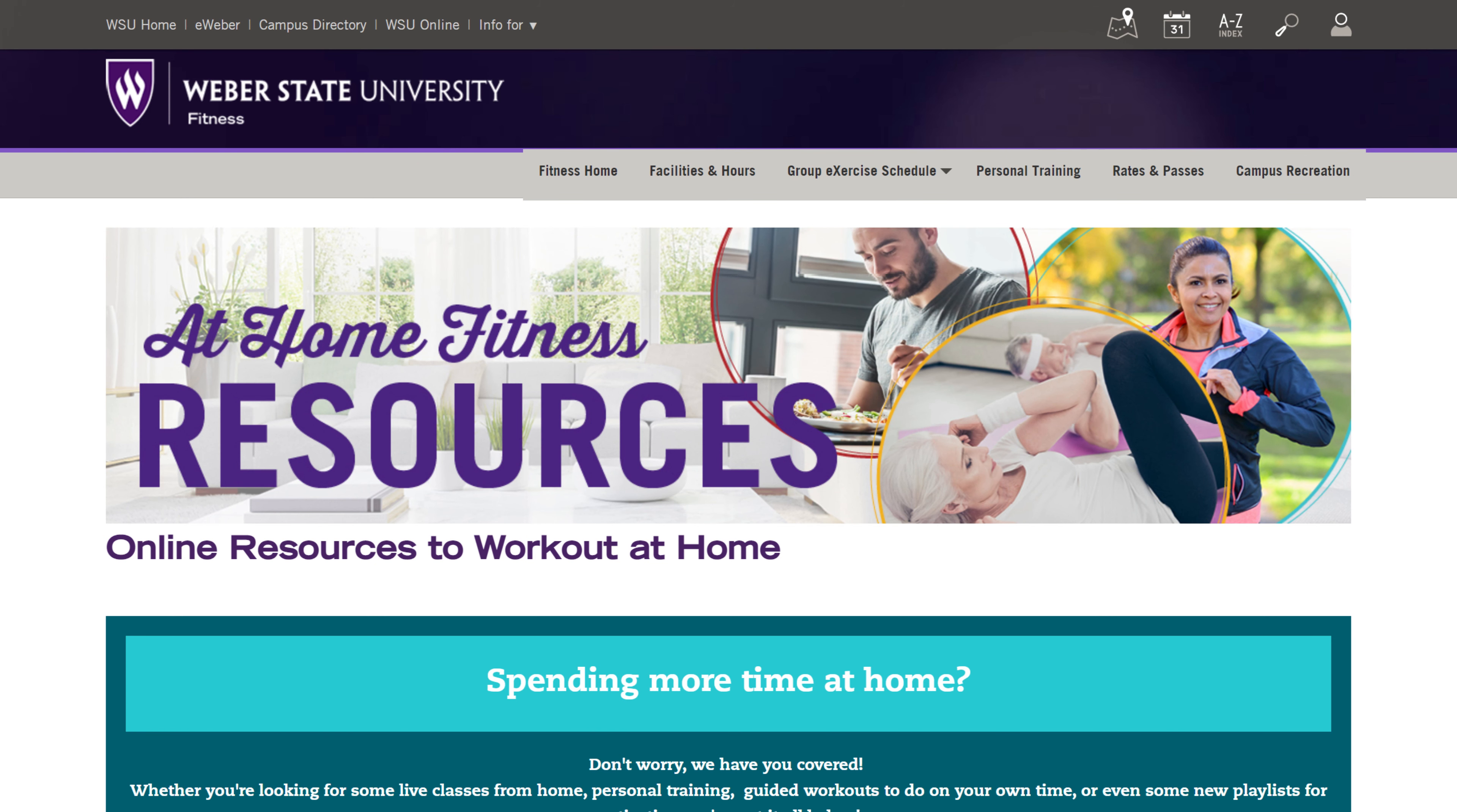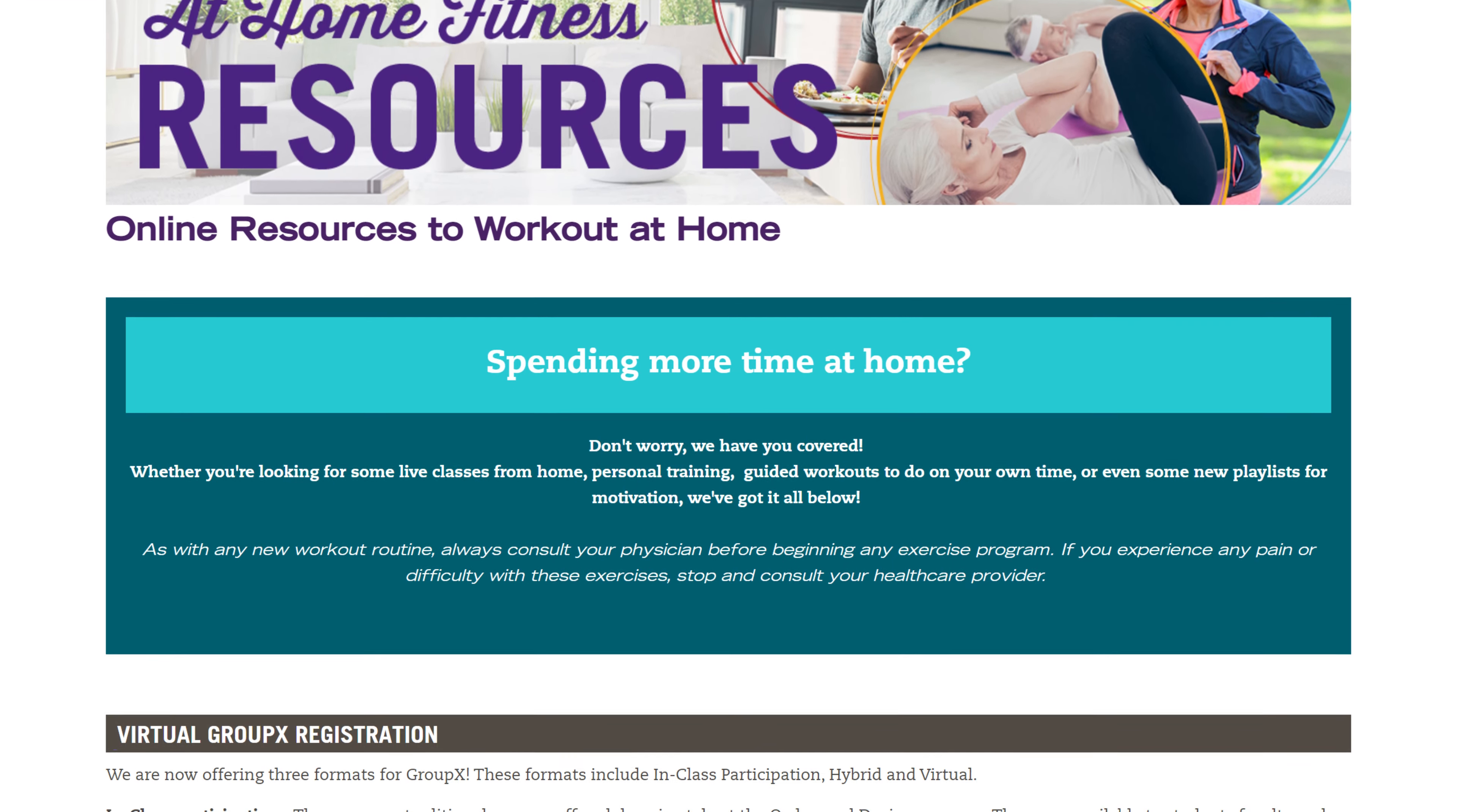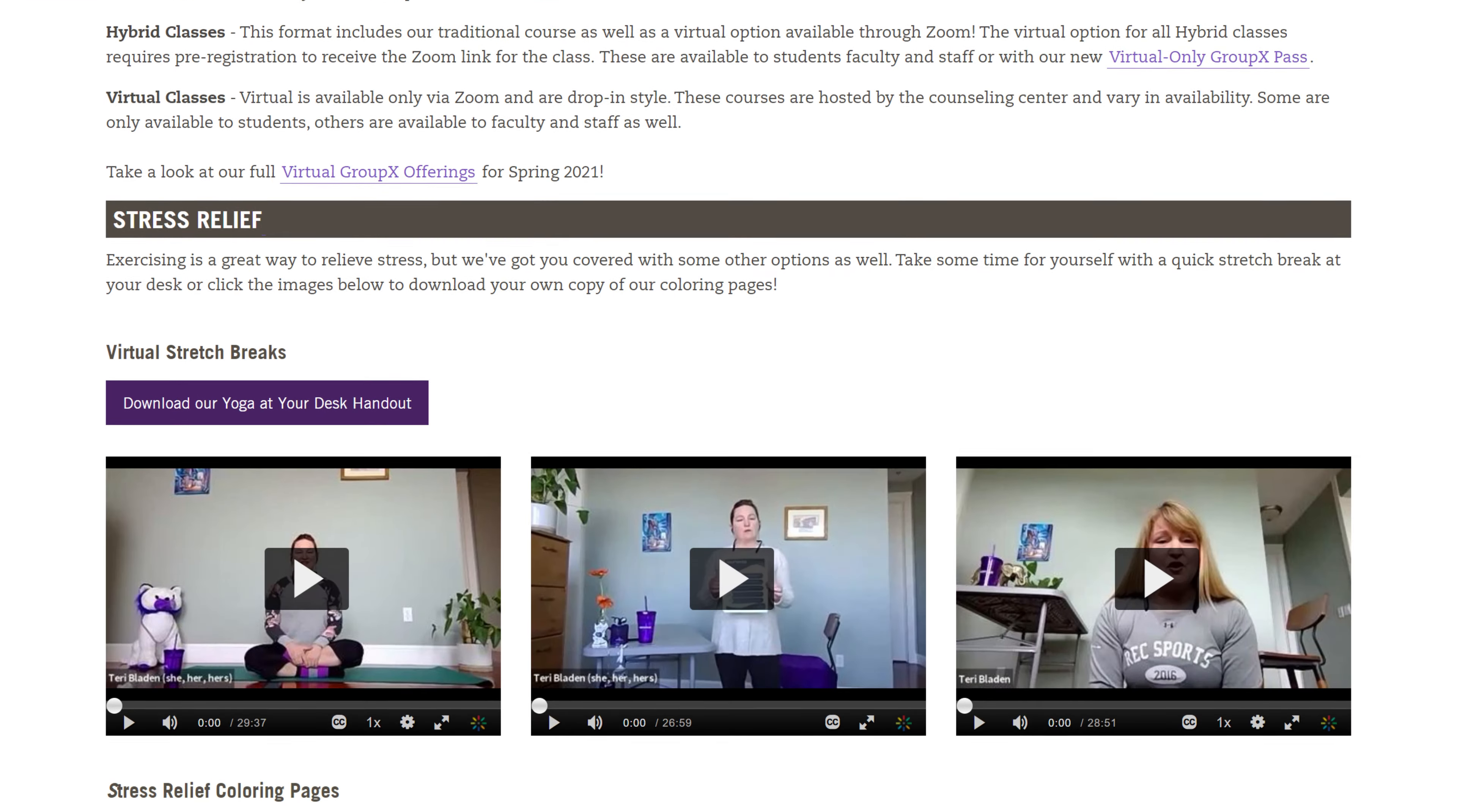Now, if you're unfamiliar with resource pages, they're web pages that curate and link out to useful industry resources.